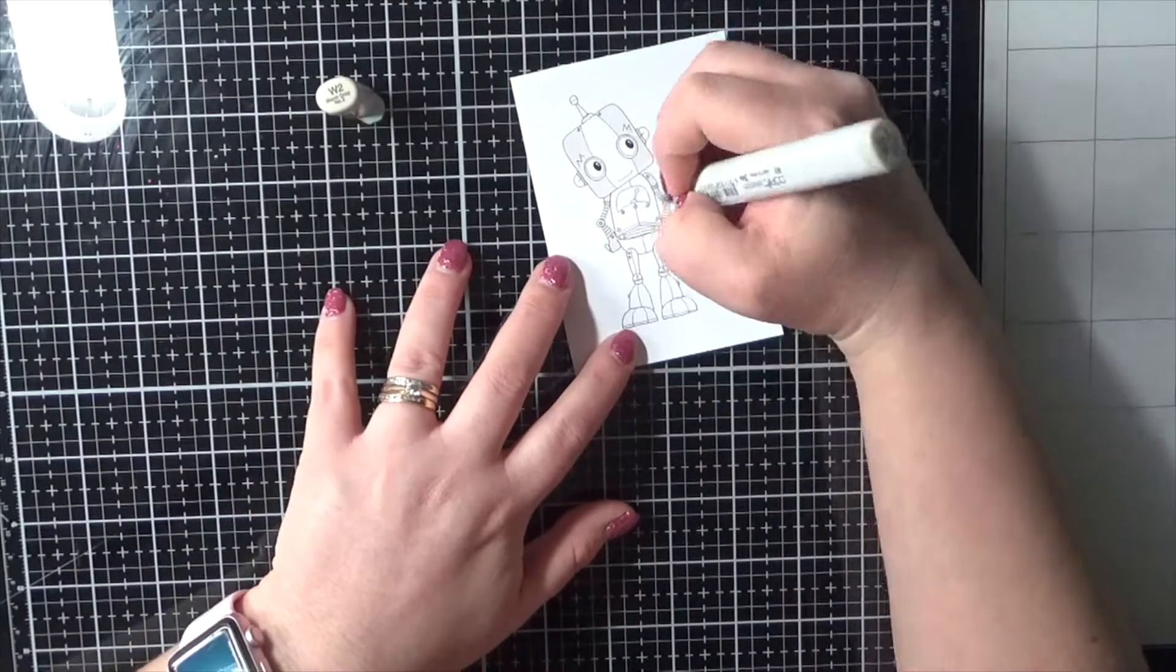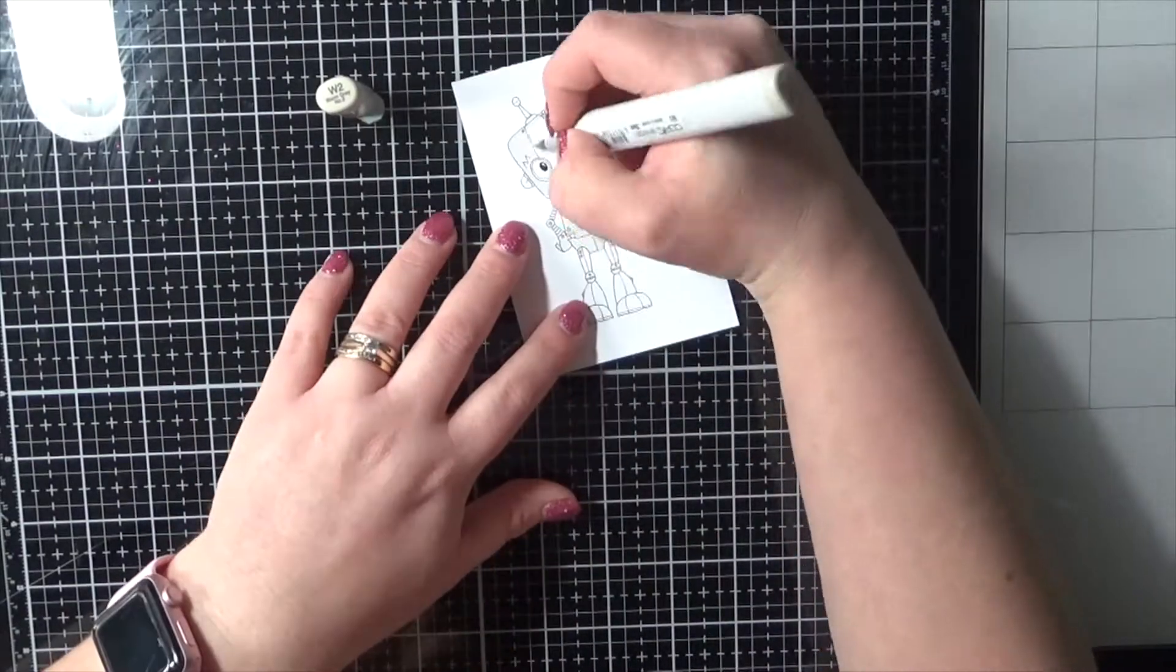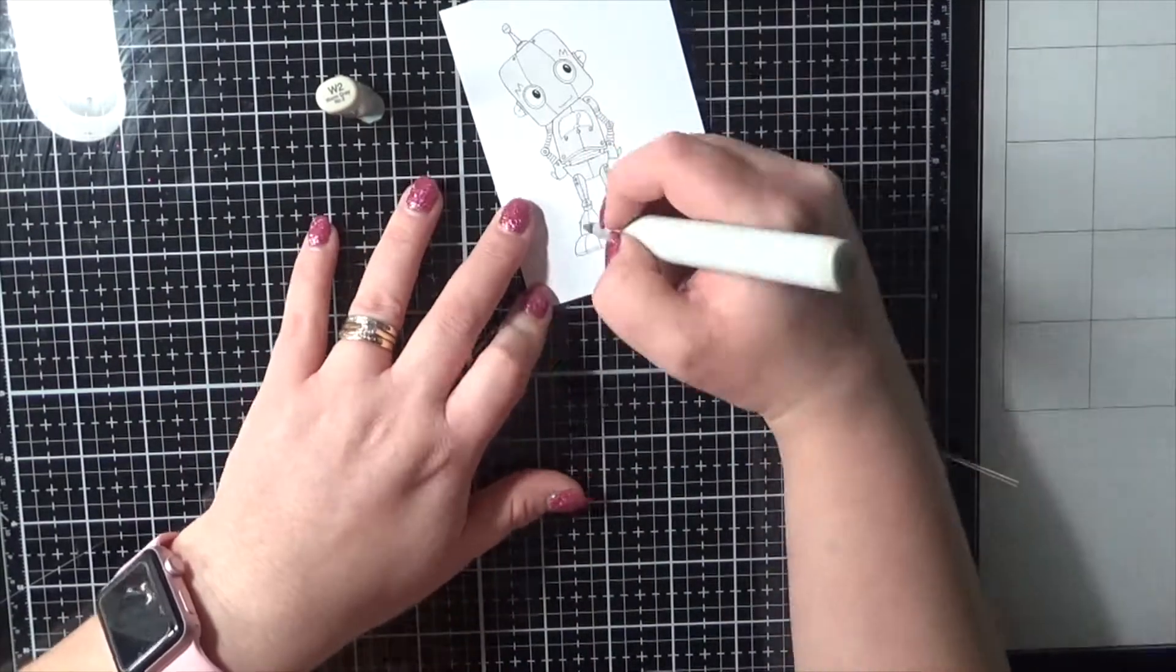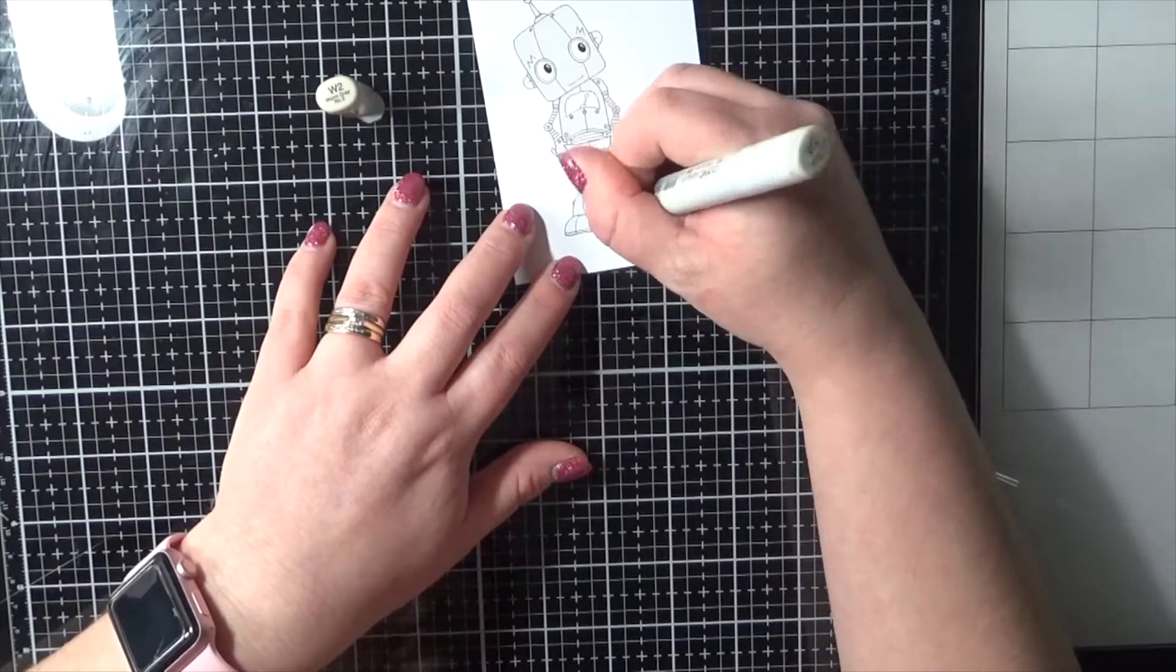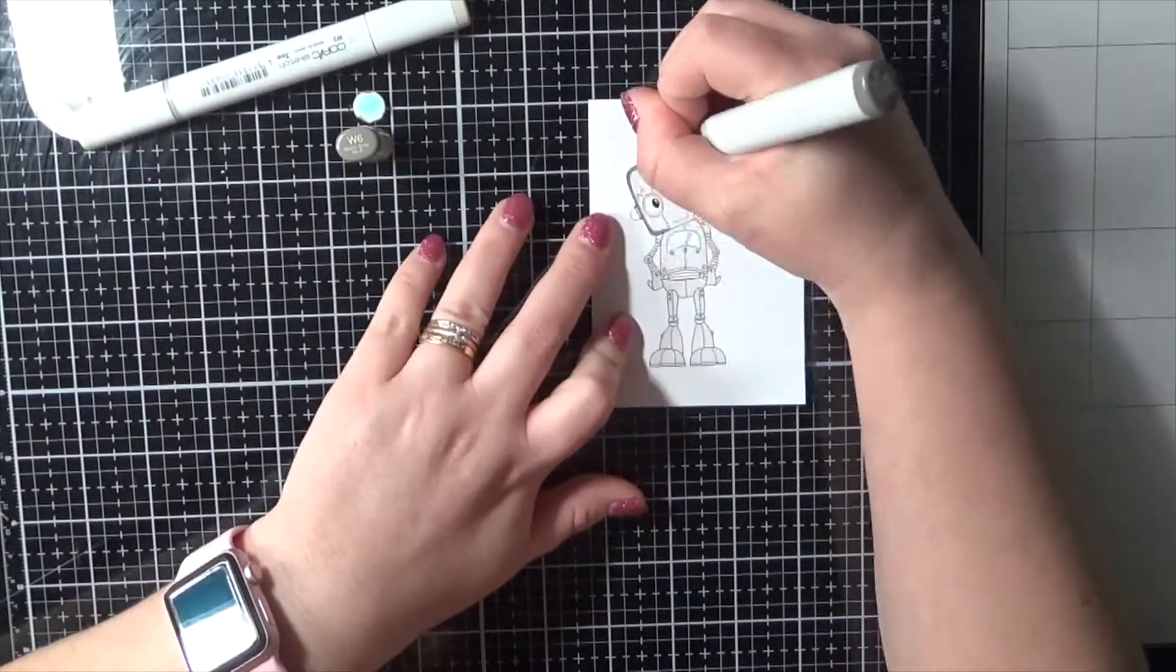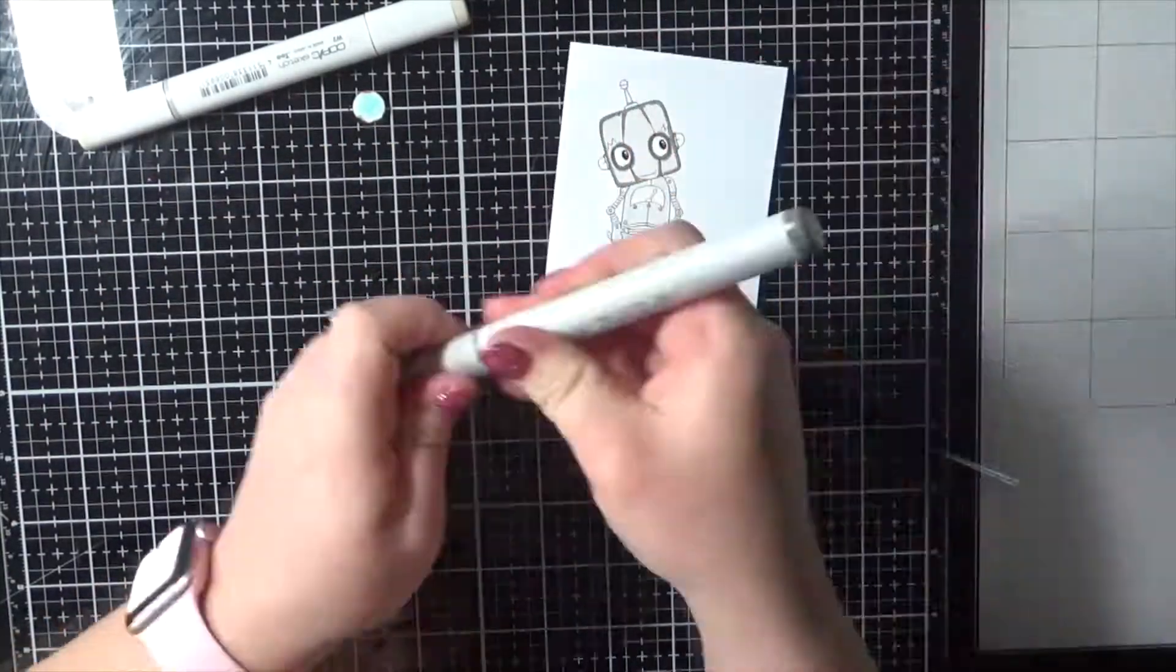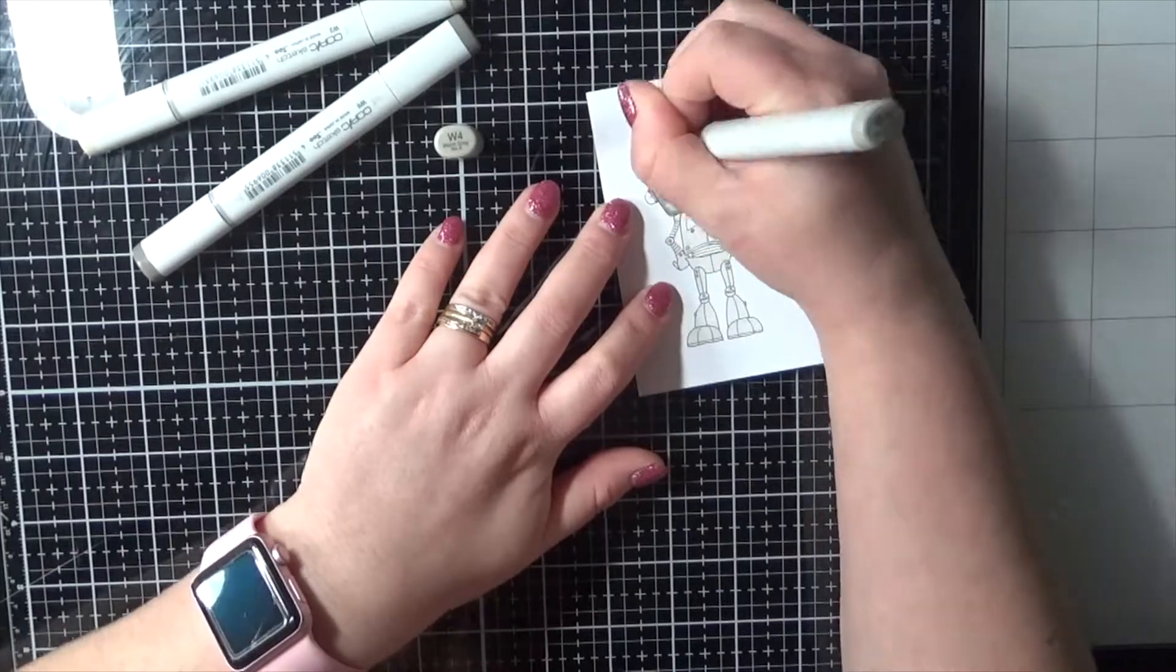I've got the image already printed out onto some Express It blending card. He is a digital stamp, so printing it on my laser printer does make him completely Copic safe.